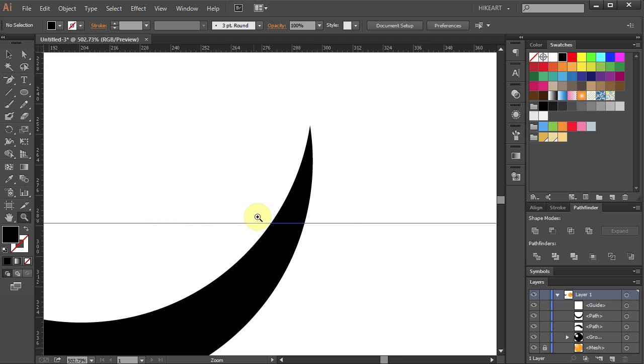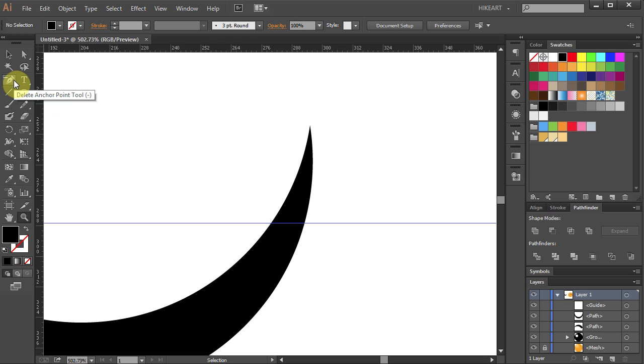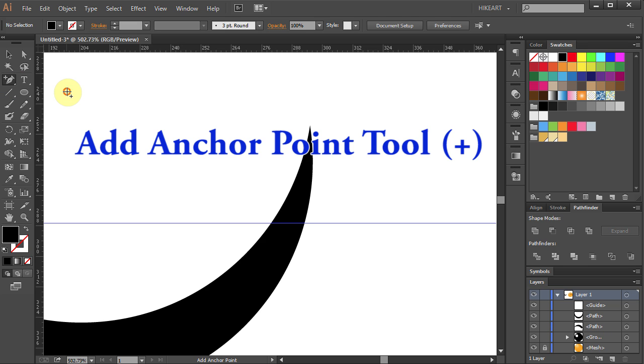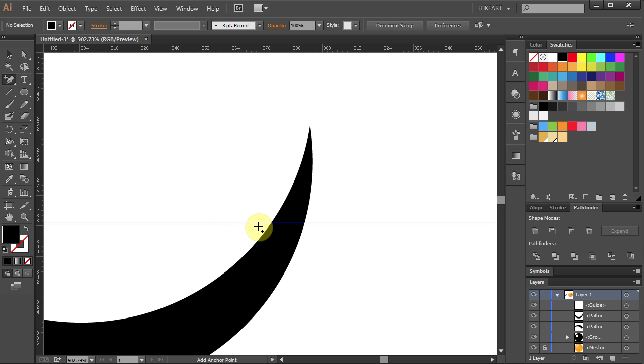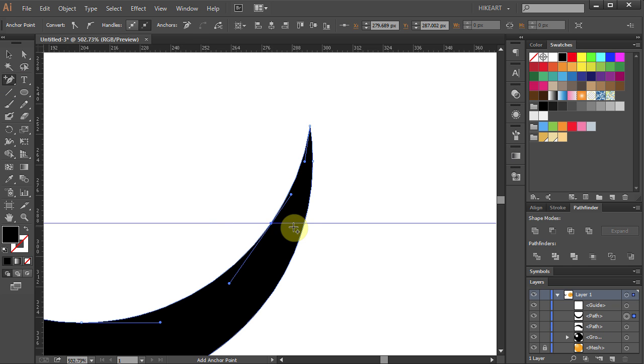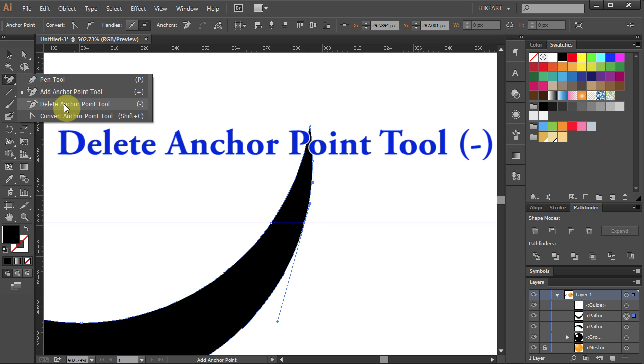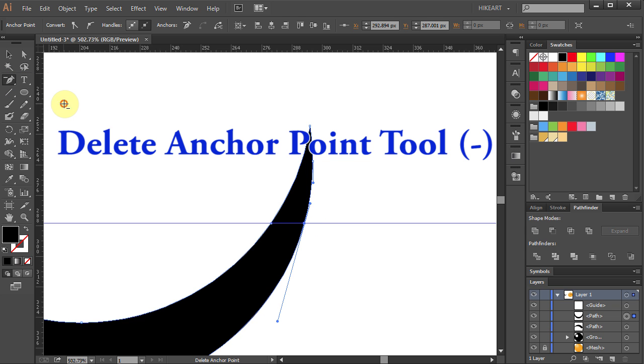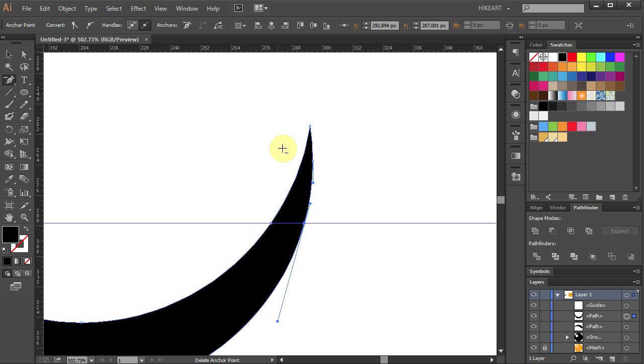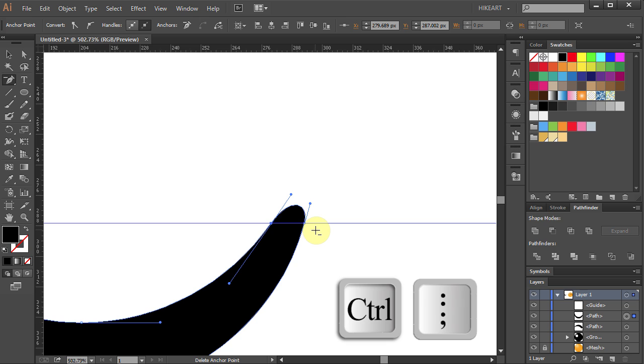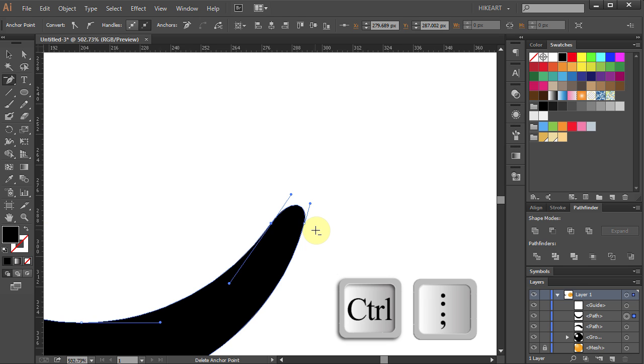Now we'll make this end rounded. Select the Add Anchor Point tool. And let's add two extra anchor points. One here and one on this side. Now select the Delete Anchor Point tool. And click on this anchor point. And that one. Press the CTRL and Semicolon keys to hide the guideline.